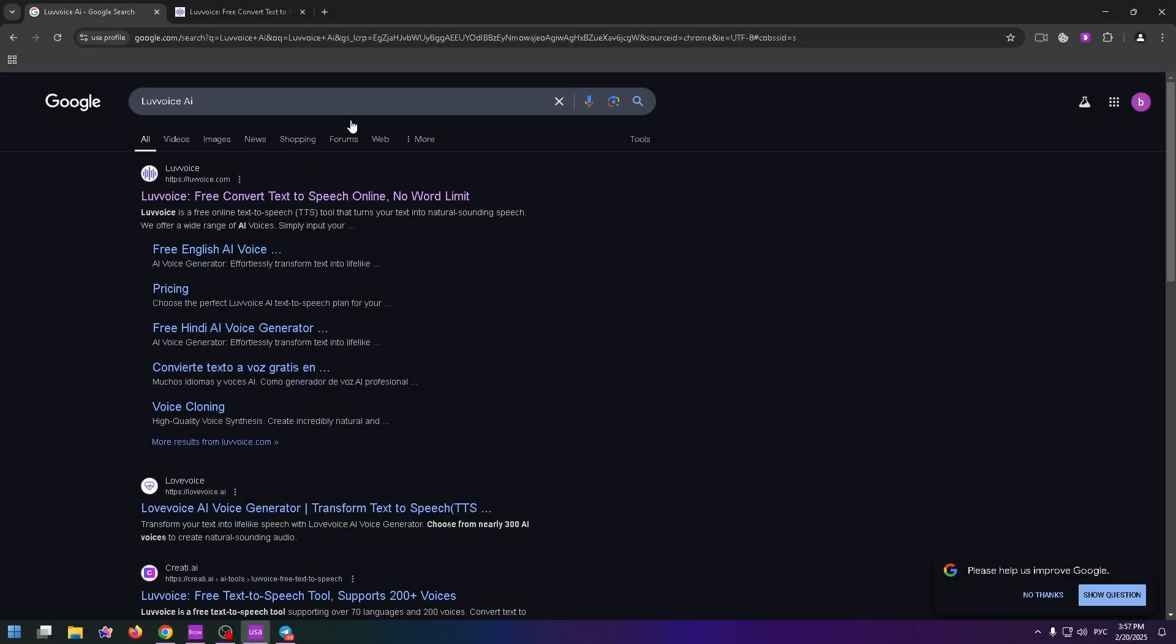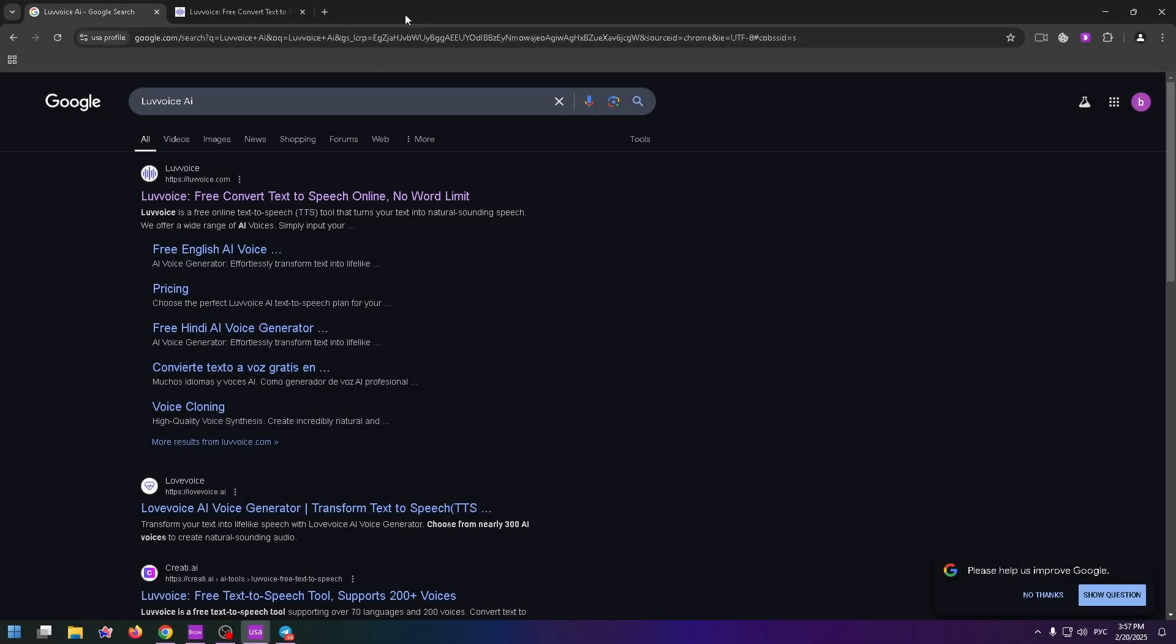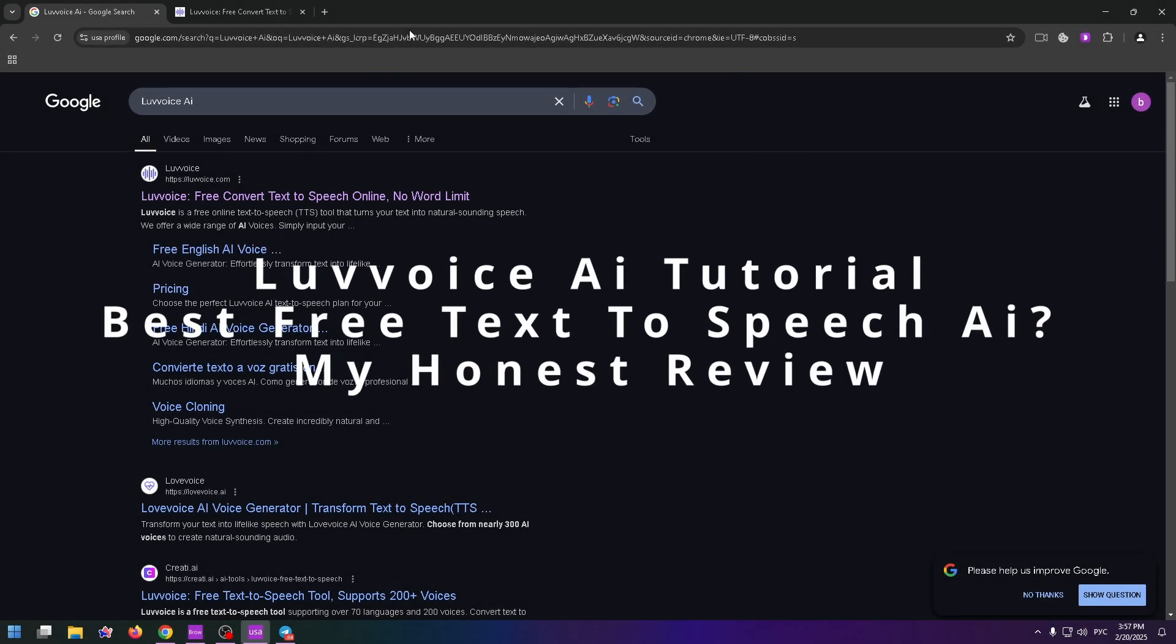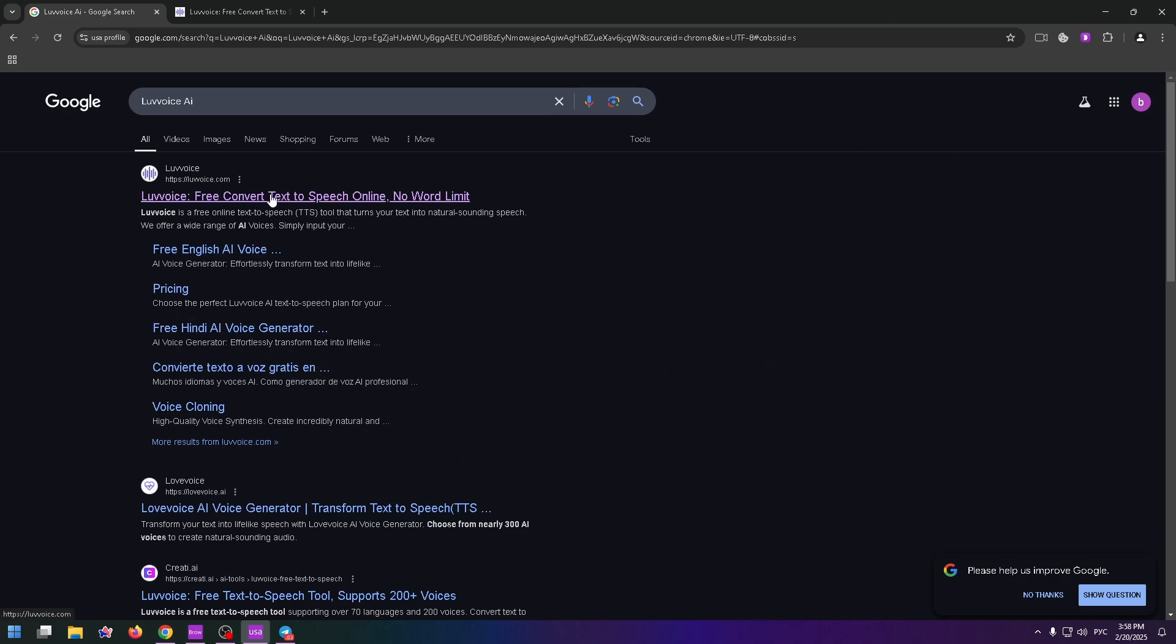Hello guys, welcome to my new YouTube video. My name is Nick and in this video we will talk about Luvvoice. I will show you how to use this tool, how to create an account here and so on. Let's get started.